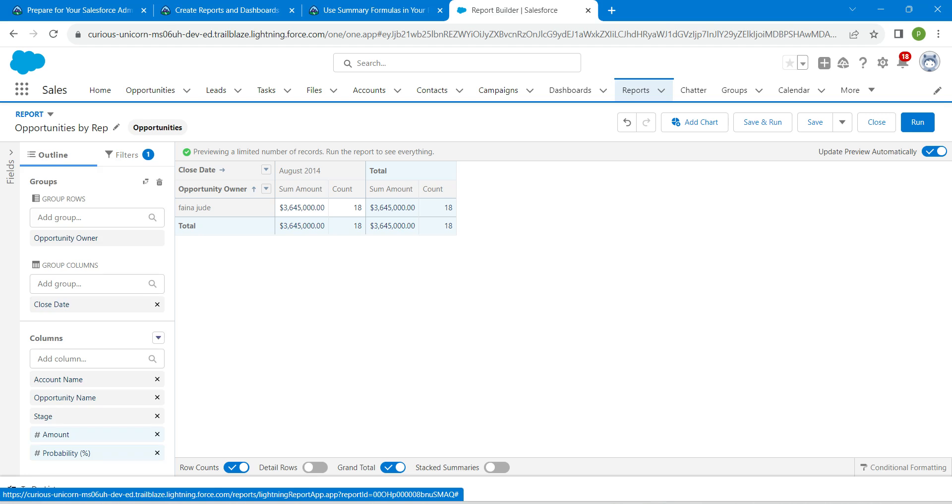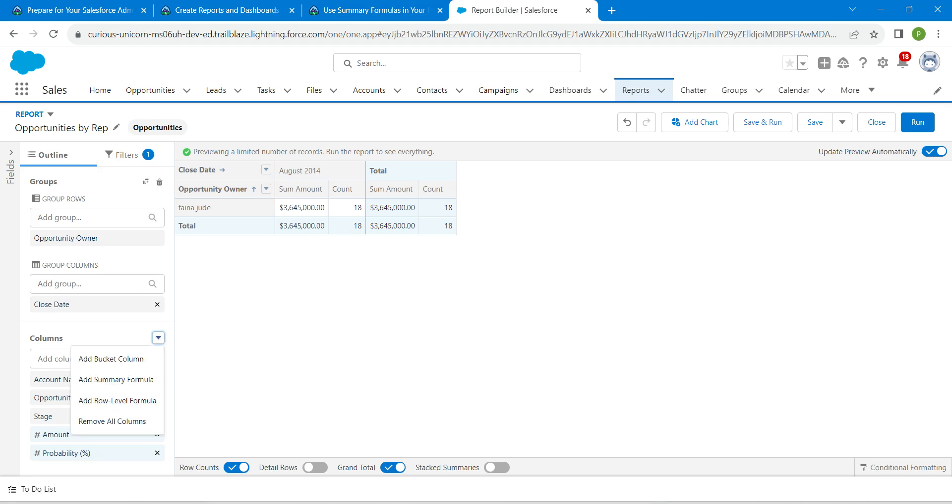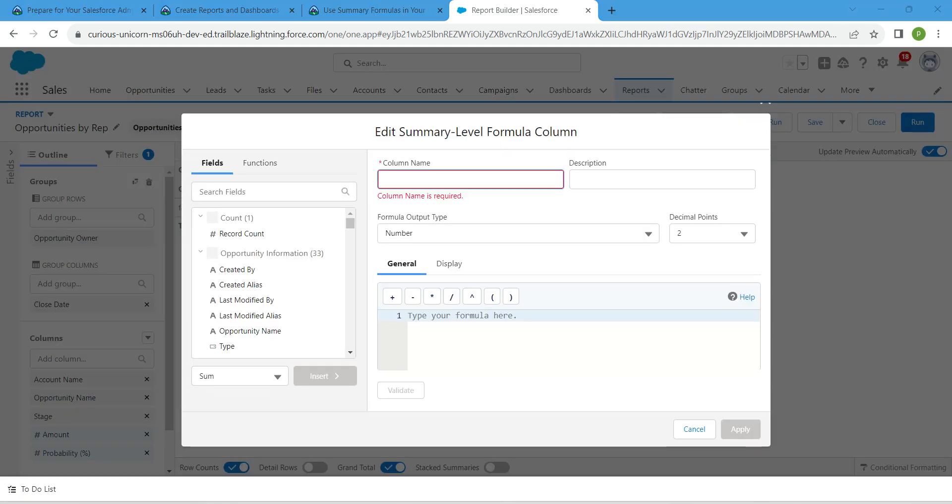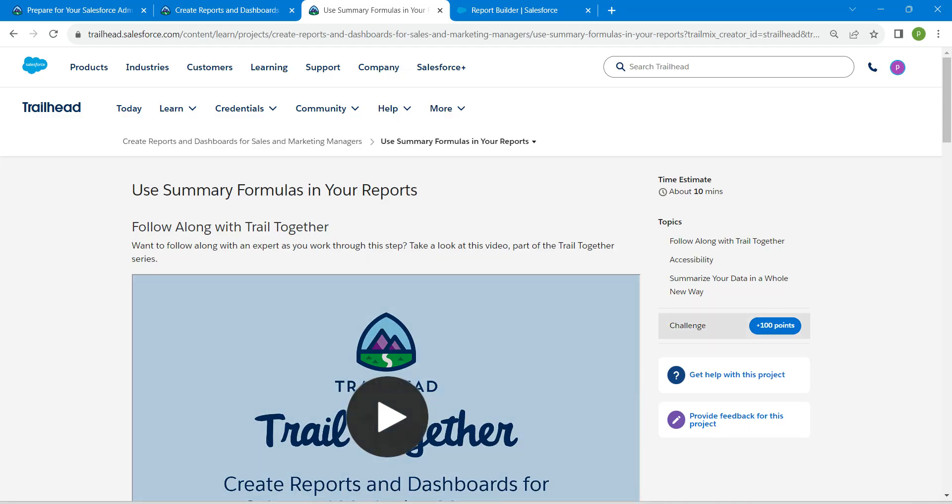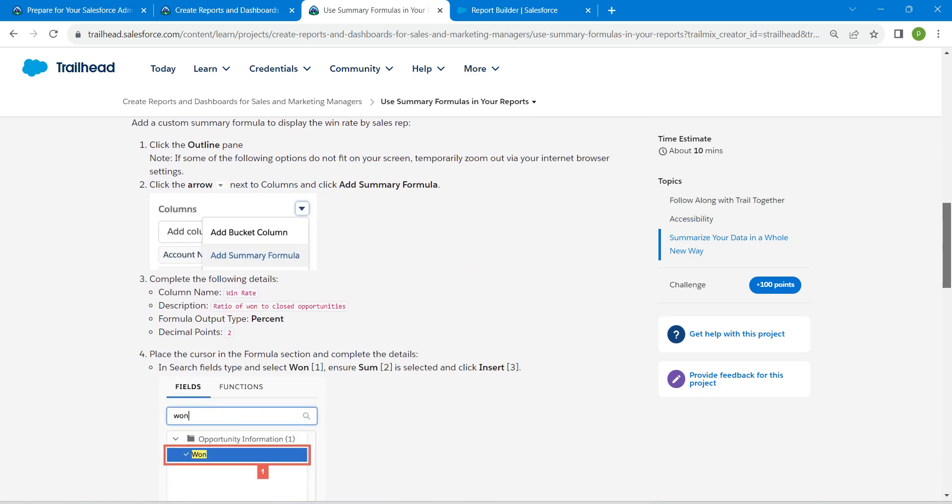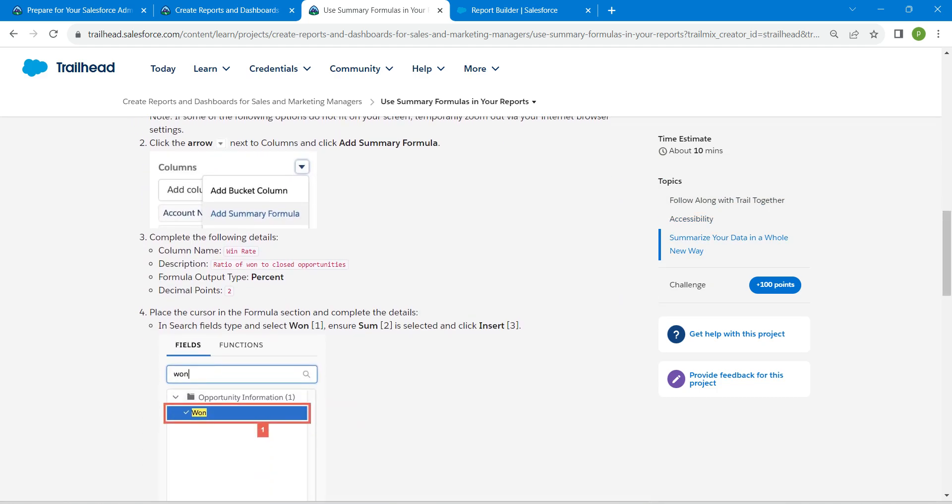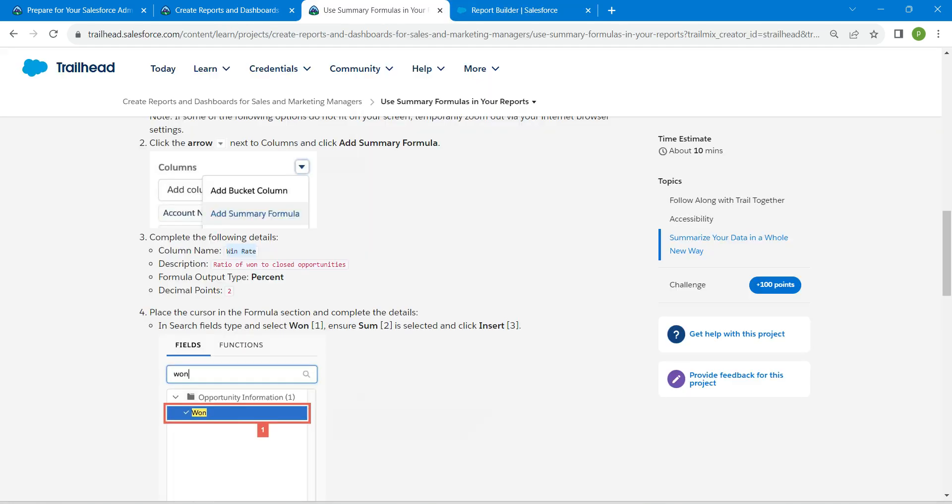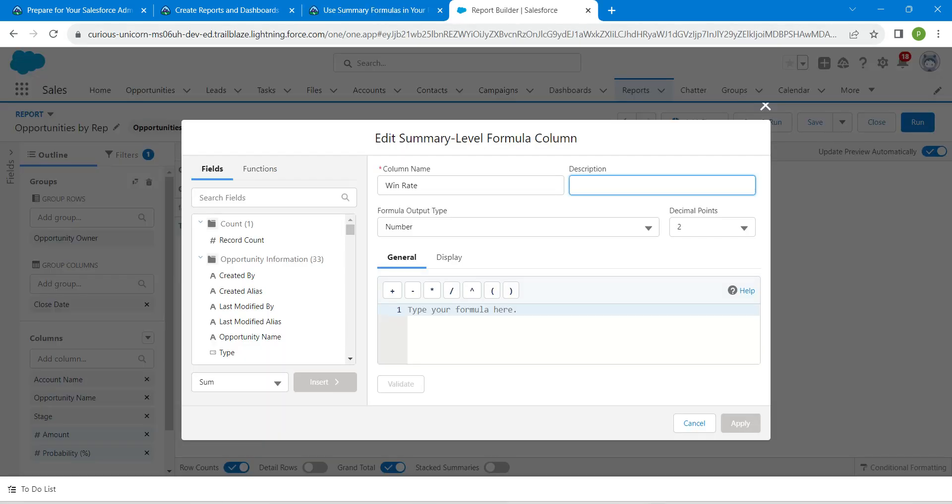You will find this dropdown next to Columns. Click on Add Summary Formula. Let's copy our column name which is given in the challenge, which is Win Rate. Copy this and paste it here. Let's give a description for that, copy and paste it.